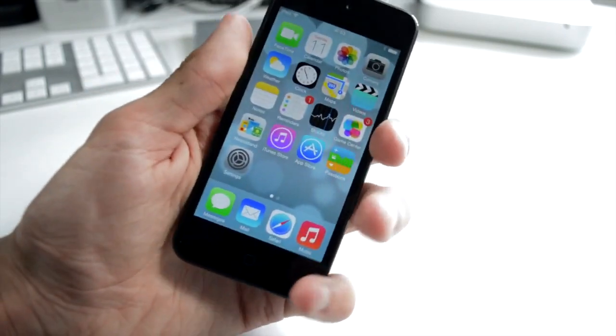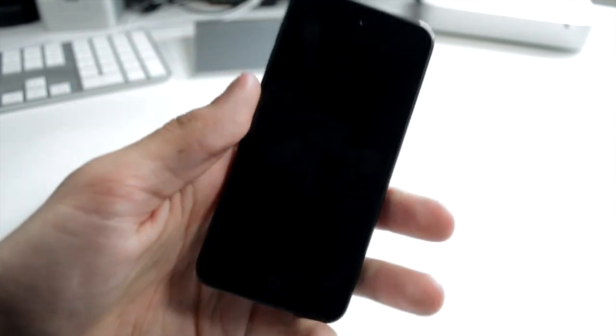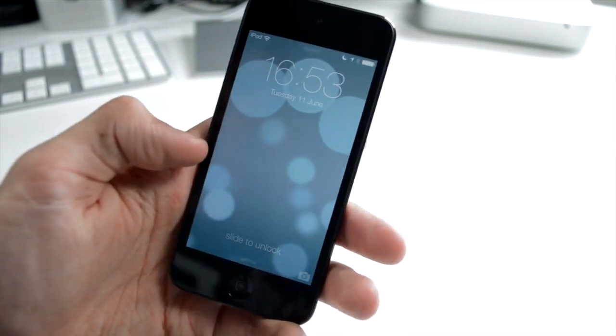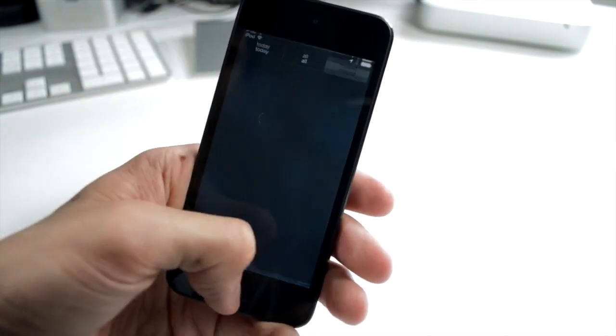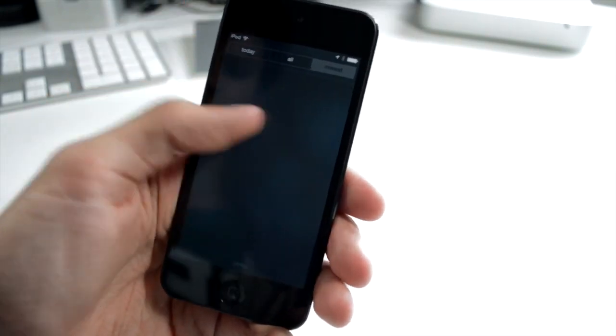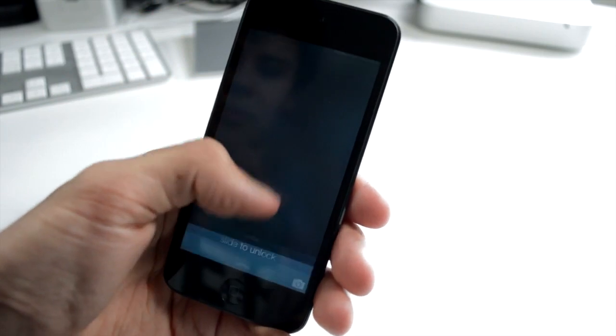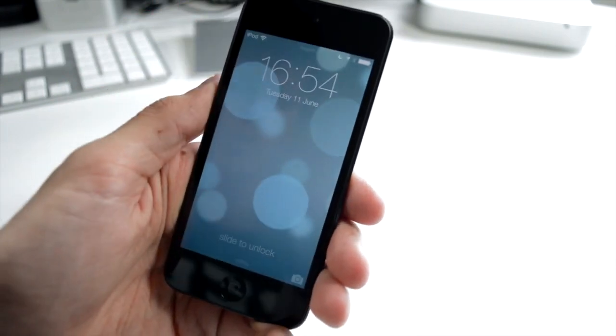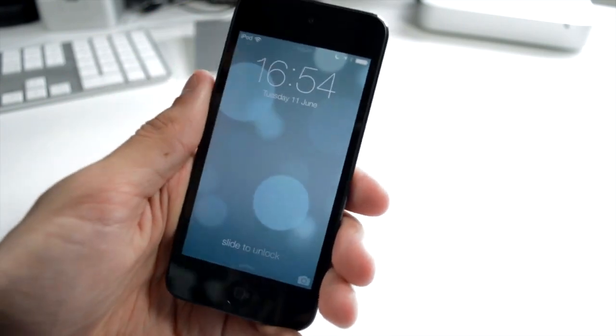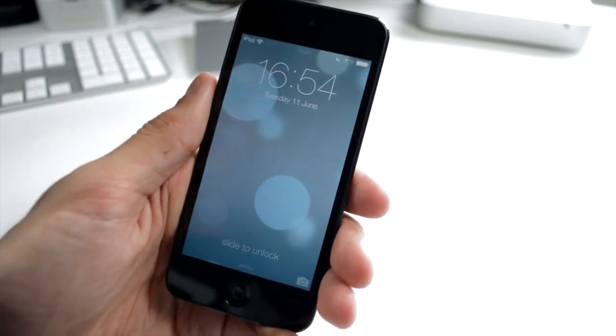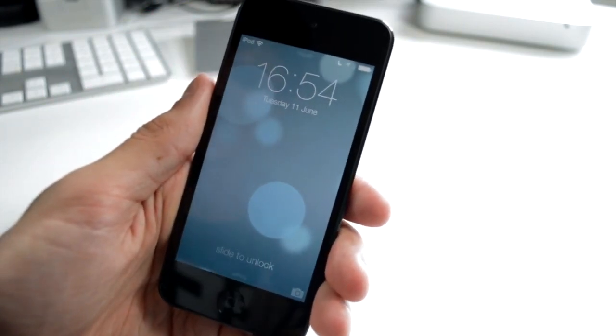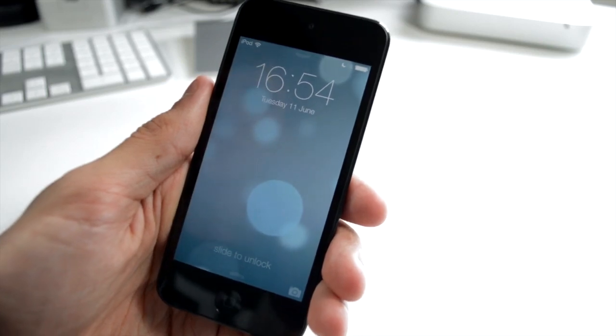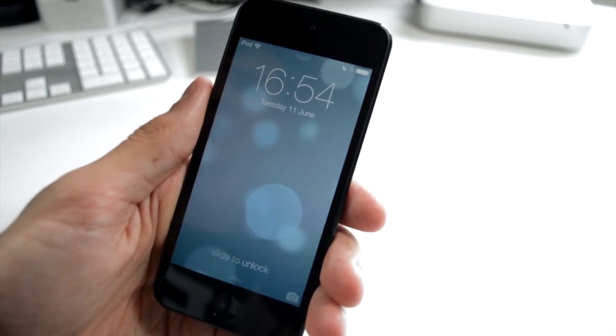You can also, if we just go ahead and lock our device here and open it up, you can see that you can access your Notification Center directly from the lock screen. You couldn't do that before. I'm a big fan of that. They're making good changes in this operating system upgrade.